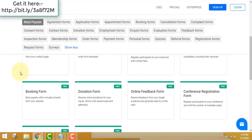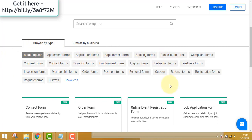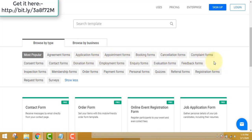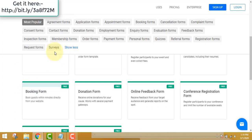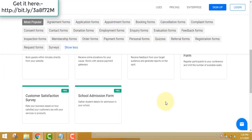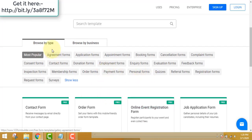There are lots of form templates you can choose from inside — and you do not need any coding skills to make these forms. There are all types of forms: browse by type or browse by business. You can make agreement forms, application forms, booking forms, cancellation forms, donation forms, employment forms, inquiry forms, referral forms — all very important for any business.